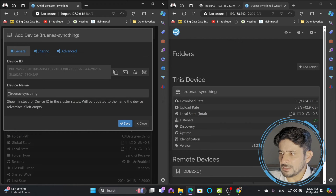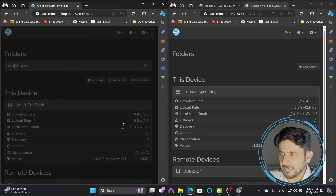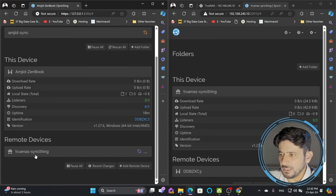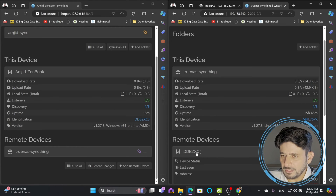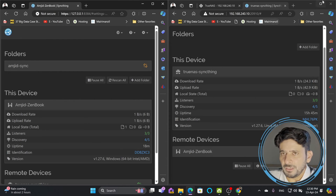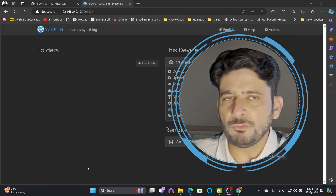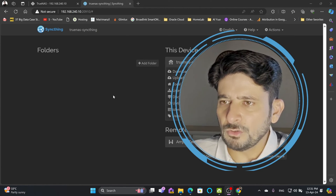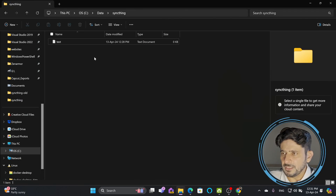After adding the device it asks for a name — I'll call it 'TrueNAS Syncthing' and save. The device with ID 'ddbzx' now appears on both sides. Both devices are now connected. The status shows 'Connected' but 'Unused', meaning no synchronization is taking place yet — the devices are connected but no folders are shared.